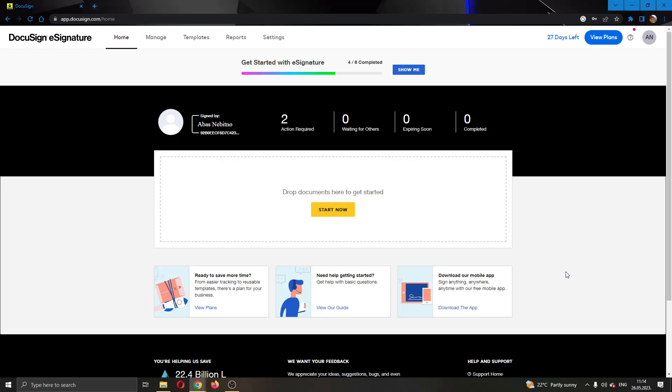Hey everybody, what's up and welcome back to today's video. Today I'm going to show you how to add initials to every page in a document in DocuSign.